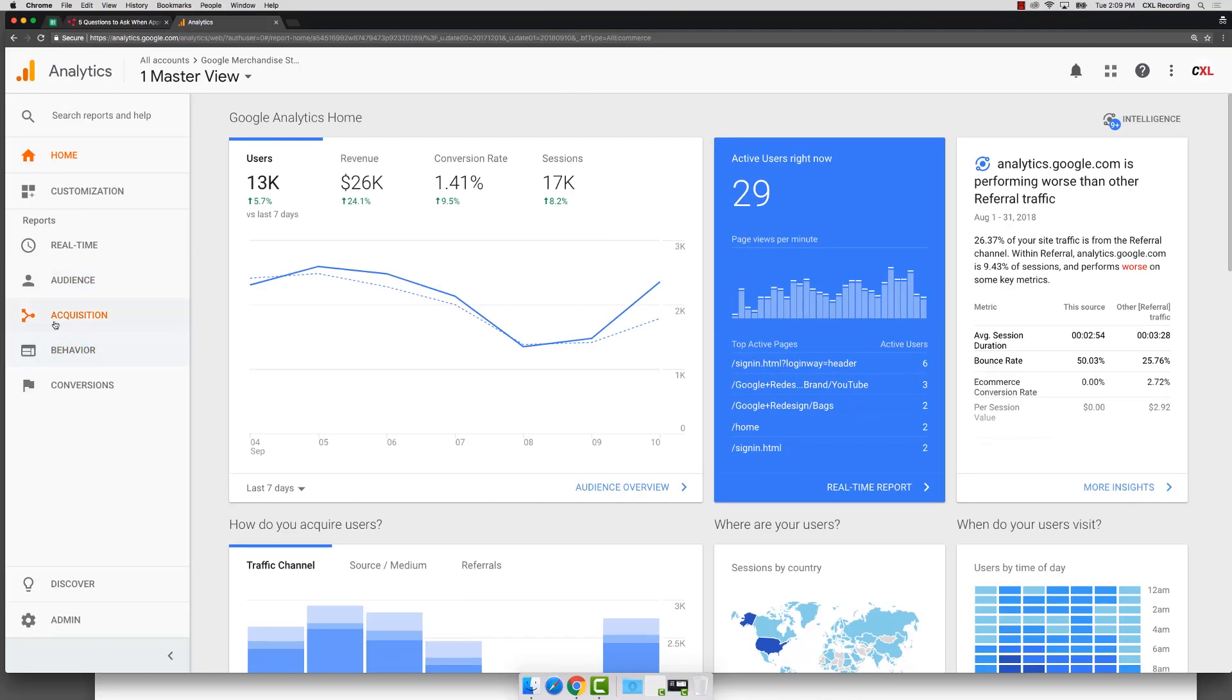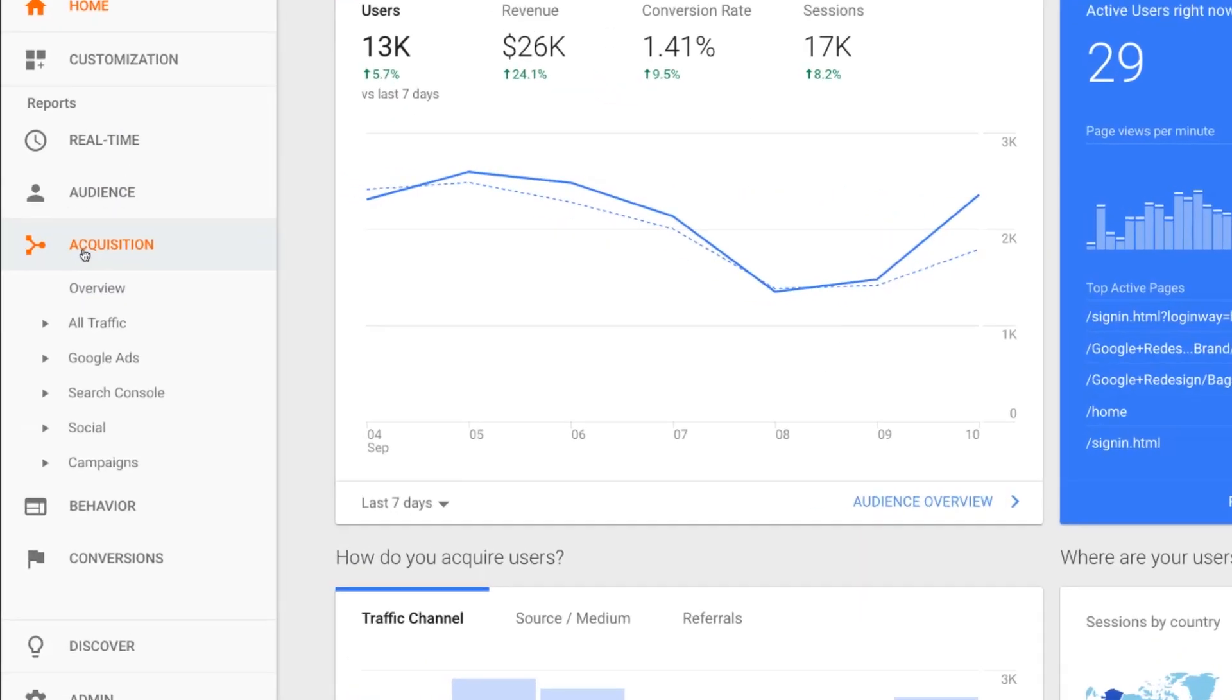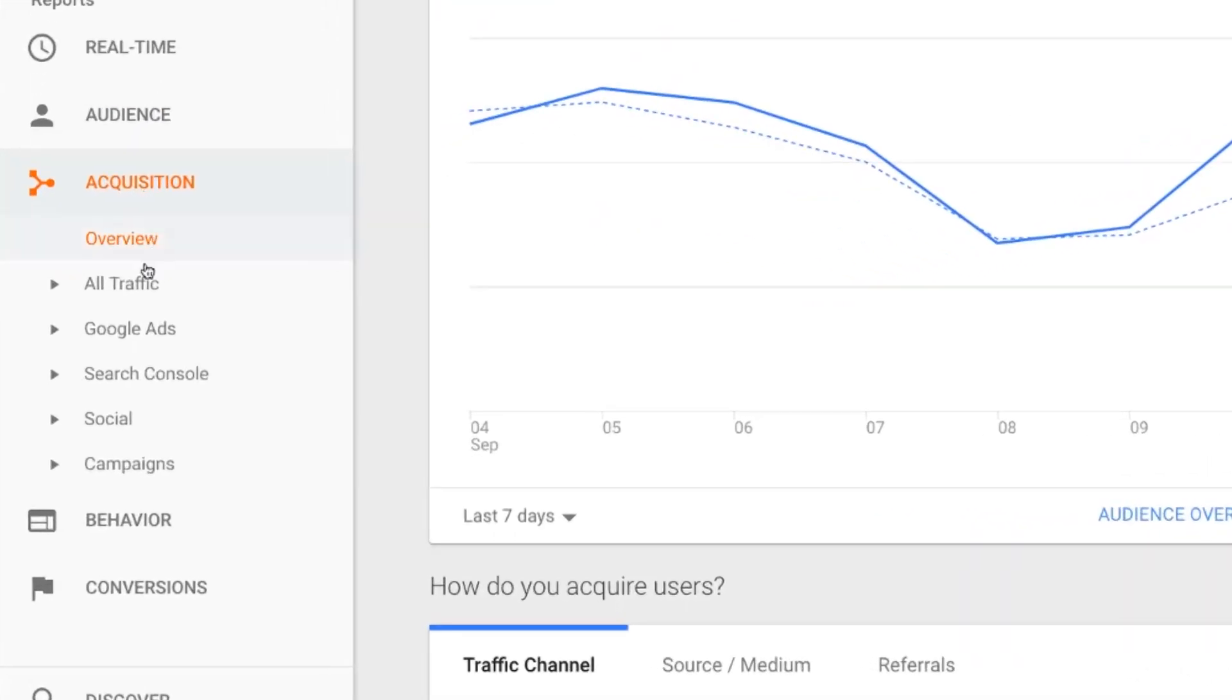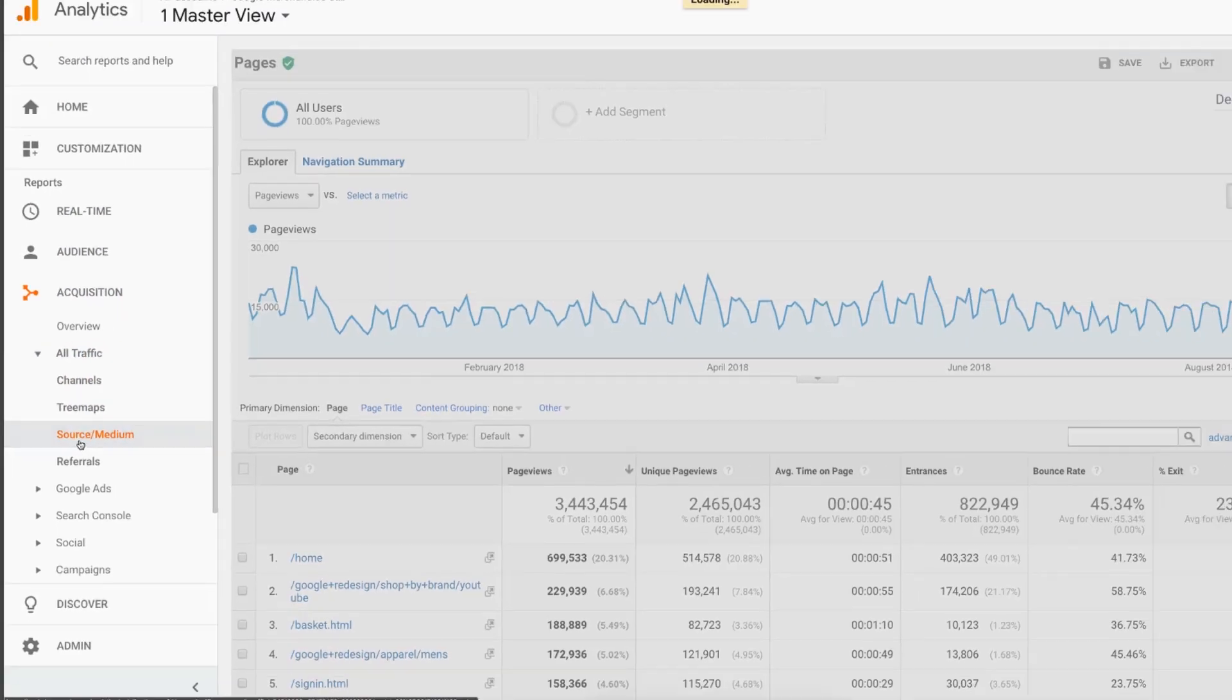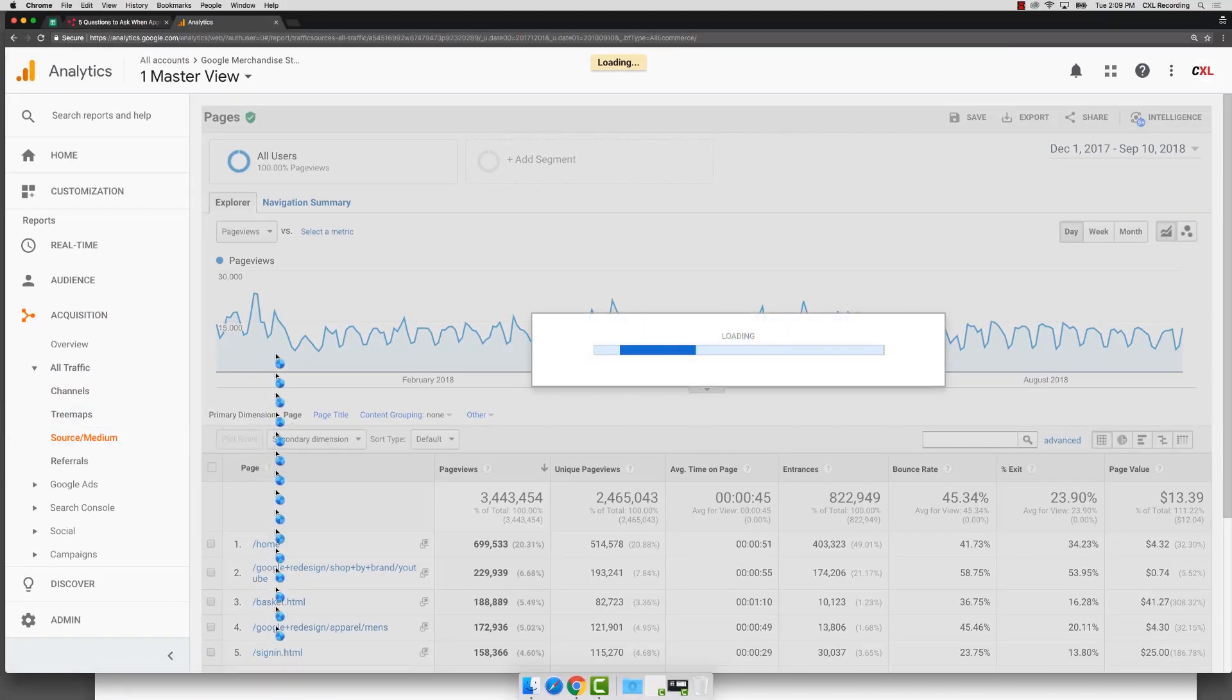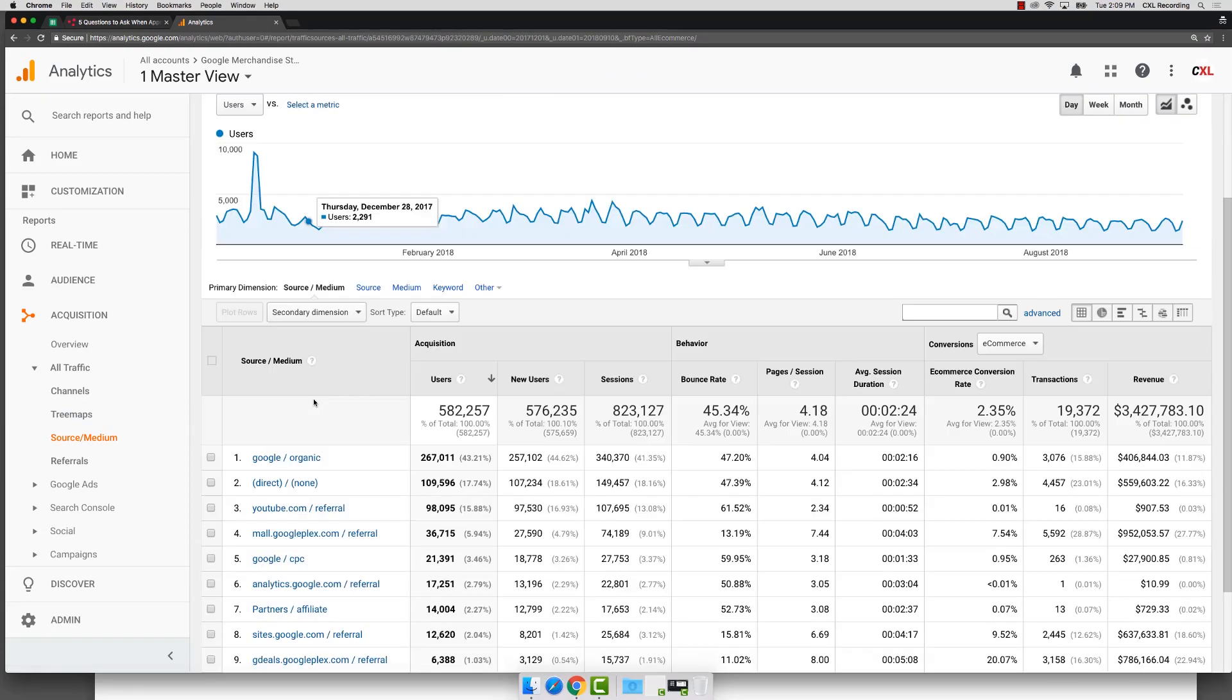One of the best places to start is coming to your acquisition reports and then going to all traffic and then source medium. So again, we're looking to see, is our data usable? Can we trust it? So the first thing we look at is source medium.